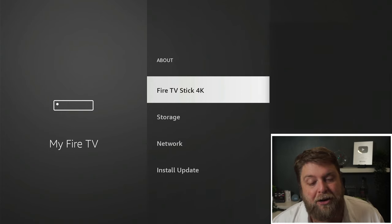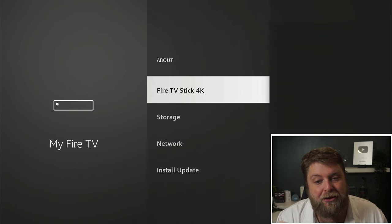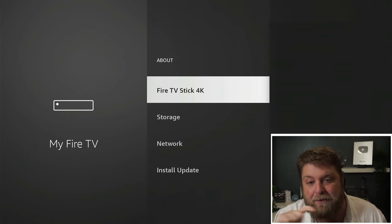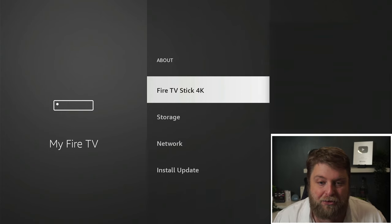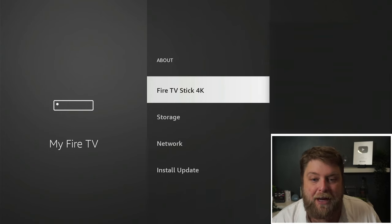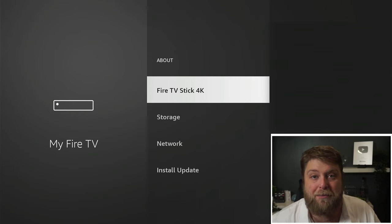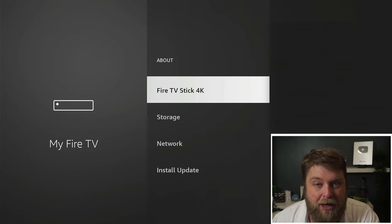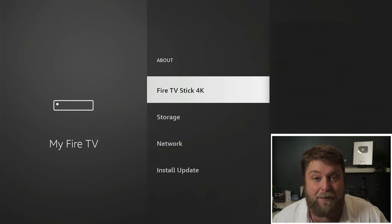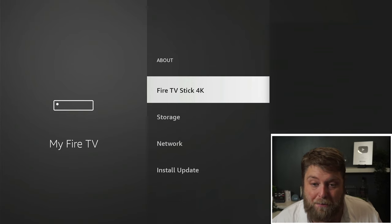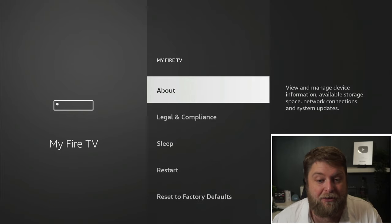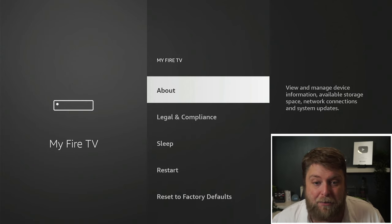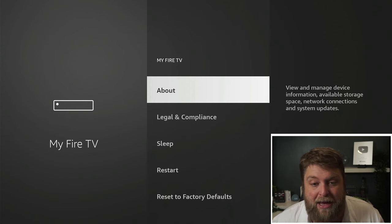What you're going to see now is it's going to say the device model. So for me, it says Fire TV Stick 4K. For you, it may say Fire TV Stick 4K Max. And if I quickly just go back, you can see there's no developer options there.